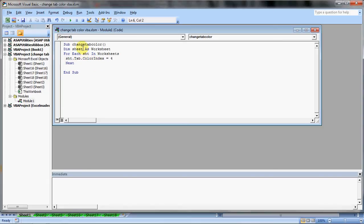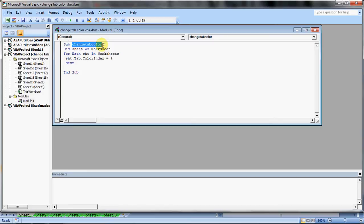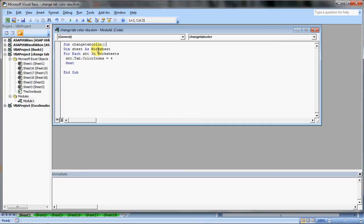The first thing that you have to do is type in sub, then space and then this name. It can be any name. I have given this myself. Change tab color and then open and close bracket. Then write dim sheet as worksheet. That means we're asking Excel that this has to be treated for my worksheets.